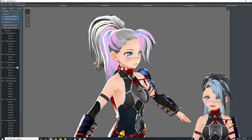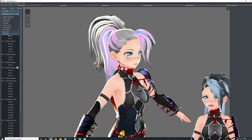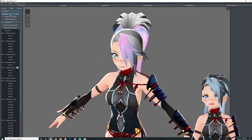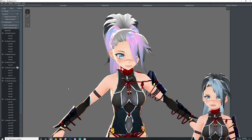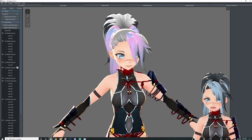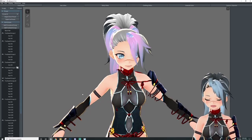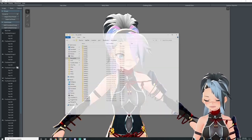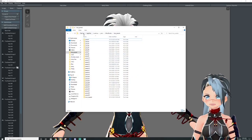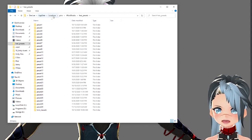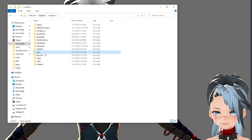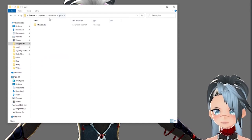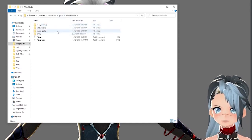When you export as preset, it's going to name itself a number. I'm also going to show you guys how to rename the number so you know what these all are. In order to find your hair presets it's a little complicated — I'll copy and paste the path below — but it is under user AppData, LocalLow, Pixiv, VRoid Studio, hair presets.